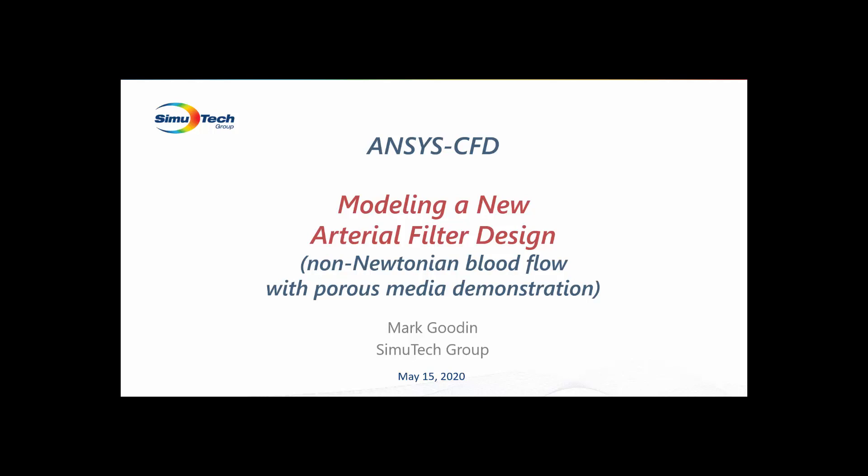I'd like to share with you today, at an overview level, how to use ANSYS computational fluid dynamics CFD software in the design of your device.